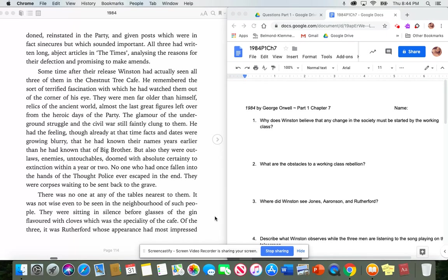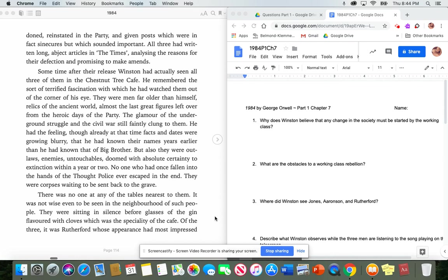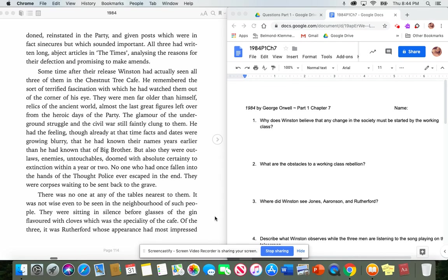Some time after their release, Winston had actually seen all three of them in the Chestnut Tree Cafe. He remembered the sort of terrified fascination with which he had watched them out of the corner of his eye. They were men far older than himself, relics of the ancient world, almost the last great figures left over from the heroic days of the party. The glamour of the underground struggle and the civil war still faintly clung to them. He had the feeling, though already at that time facts and dates were growing blurry, that he had known their names years earlier than he had known that of Big Brother. But also, they were outlaws, enemies, untouchables, doomed with absolute certainty to an extinction within a year or two. No one who had once fallen into the hands of the thought police ever escaped in the end. They were corpses waiting to be sent back to the grave. Stop here and answer number three. Where did Winston see Jones, Aronson, and Rutherford?